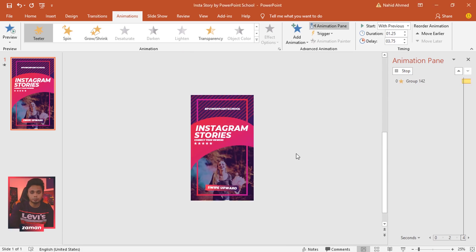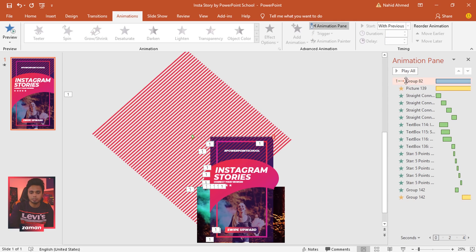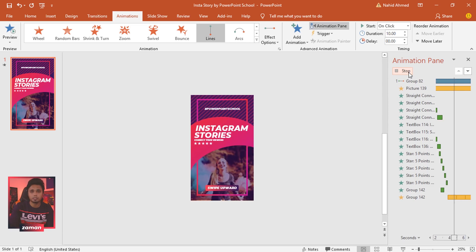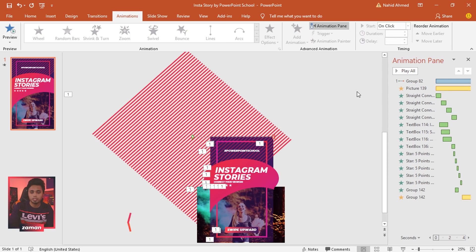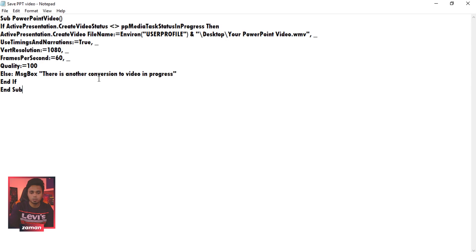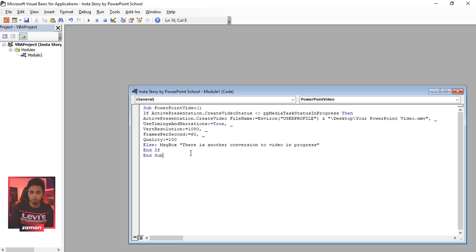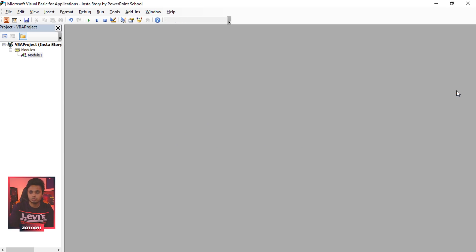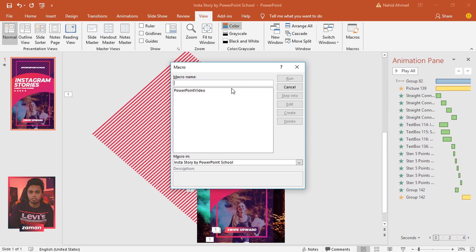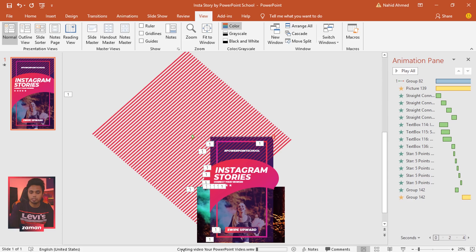Now, how do we render this as a high quality video? Press Alt+F11 to open the VBA window. Go to Insert, click on Module, and paste the code — I'll provide this code as a text file in the description. After adding the code, close this window without saving. Then go to View, click on Macros, select the PowerPoint Video option, click Run, and your video will be rendered within a few minutes and saved to the desktop.